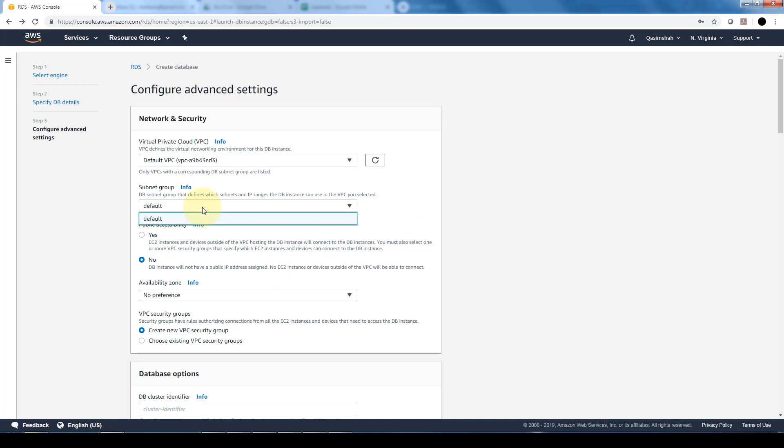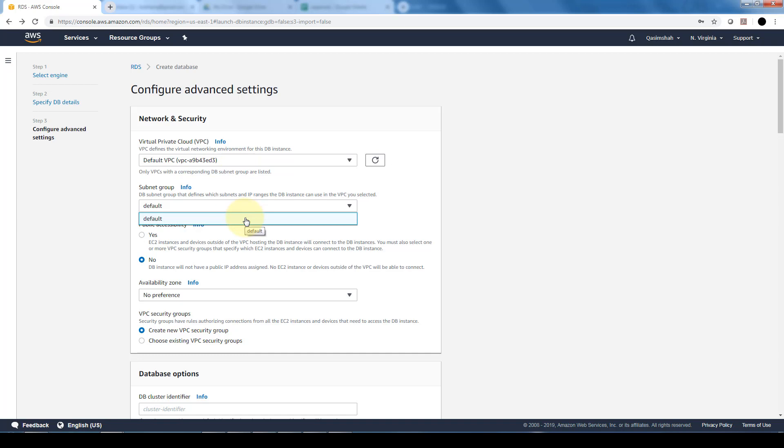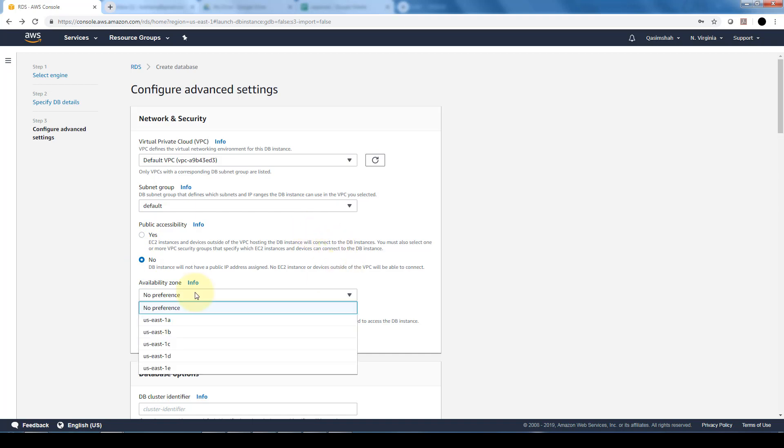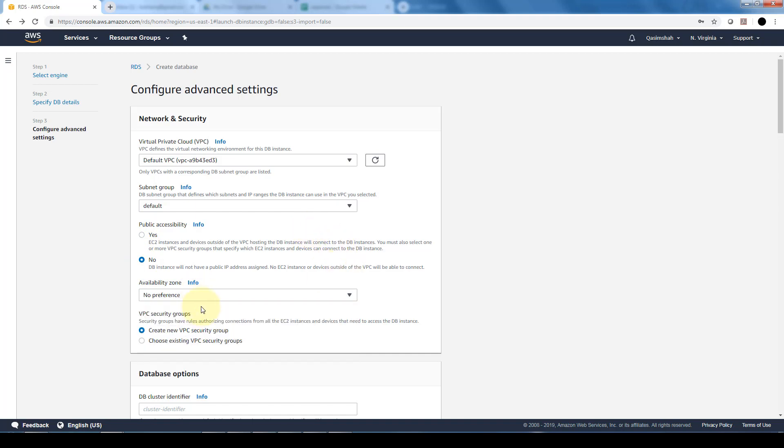Additionally, you can also do the same thing for the subnet. Since I only have a default VPC, it's defaulting to a default subnet group. And the public accessibility - if you do yes, the EC2 instances and devices outside of the VPC that's hosting the DB will be able to connect. It just depends whether you want it to be publicly accessible or not.